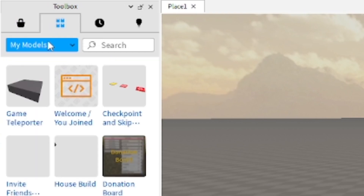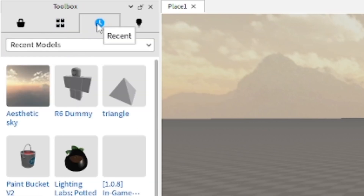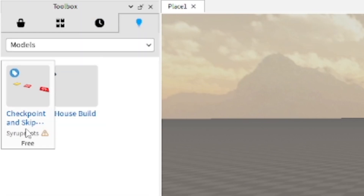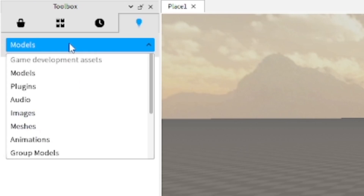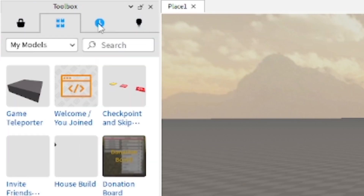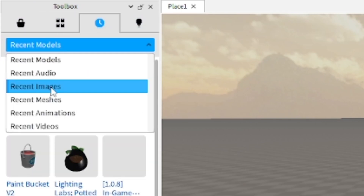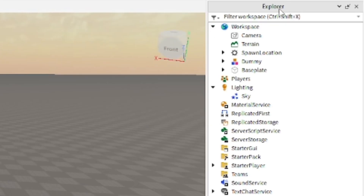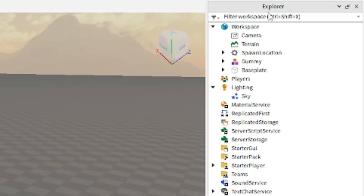You can also go to your own models in the Inventory section next to the Toolbox. You can access recent models you've used, as well as models, audio, and other assets. You can also view models you created yourself in a separate area. The Toolbox has other categories beyond models as well.